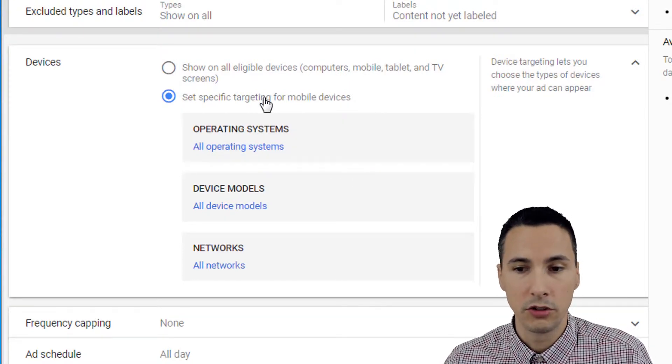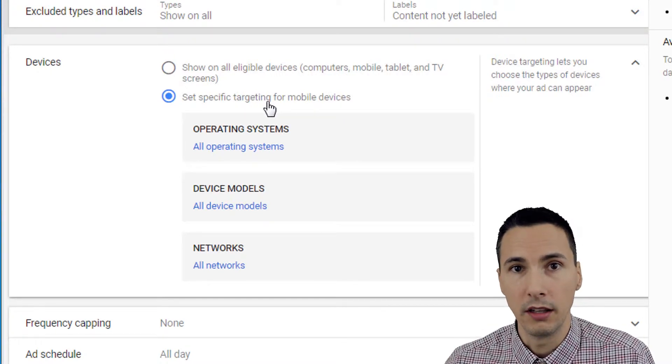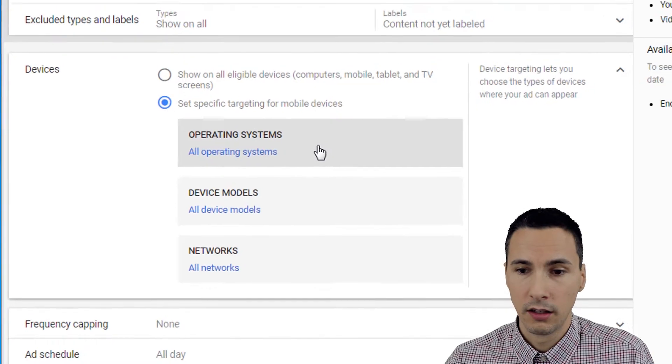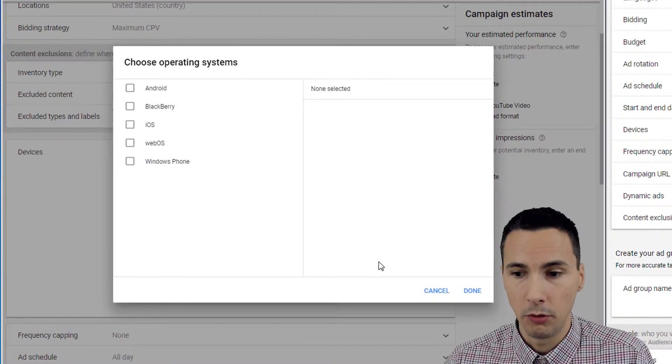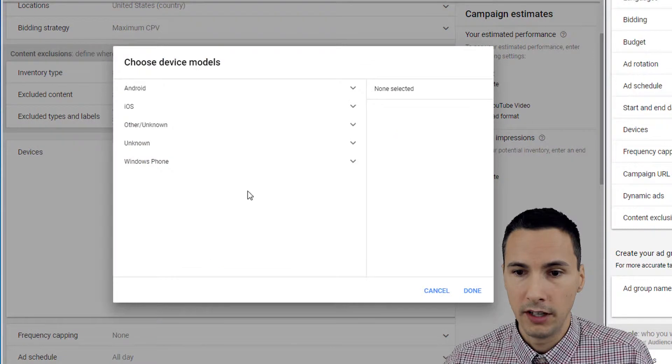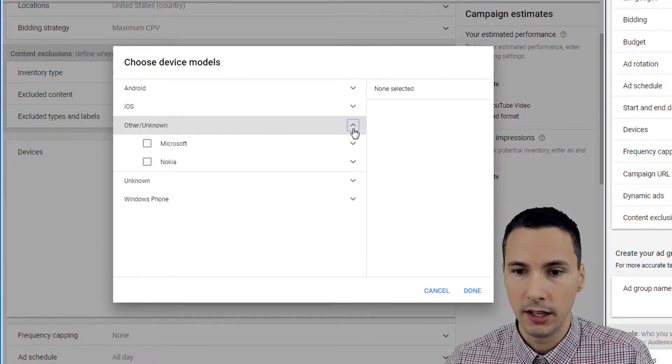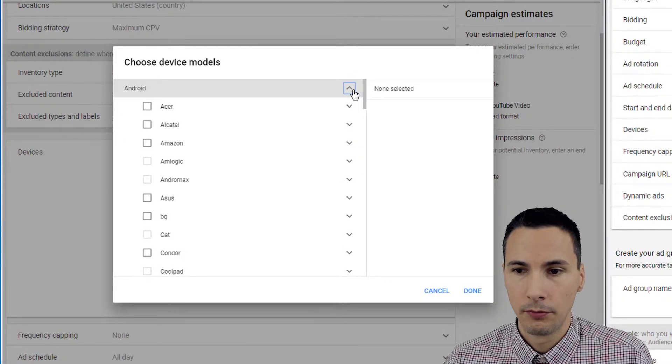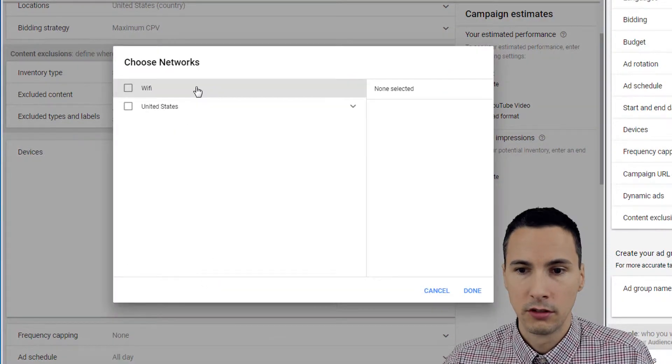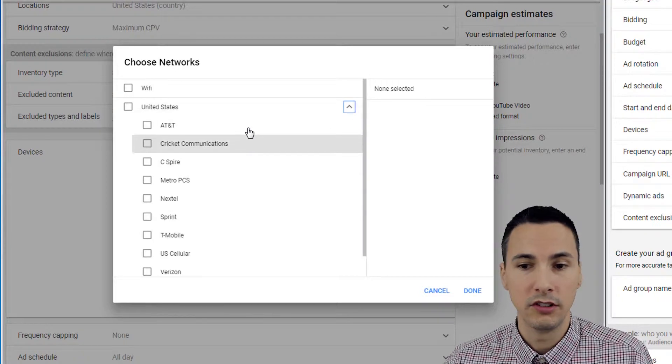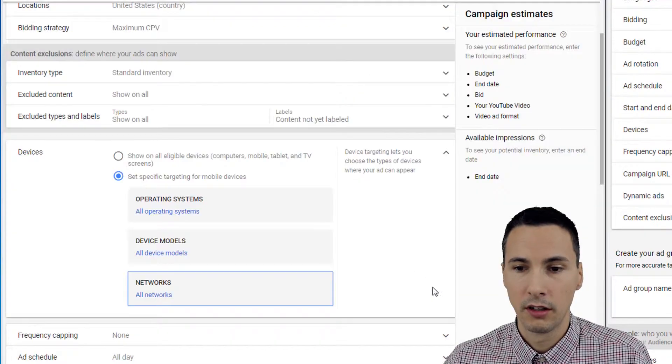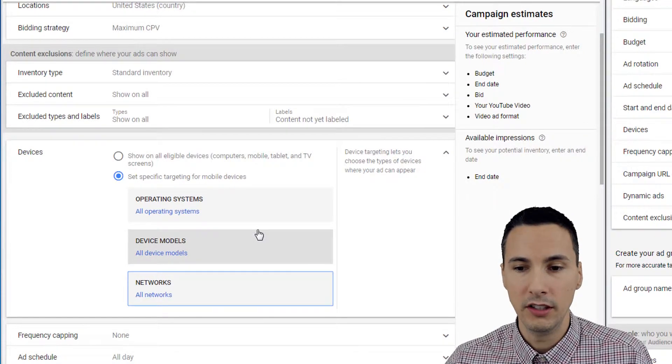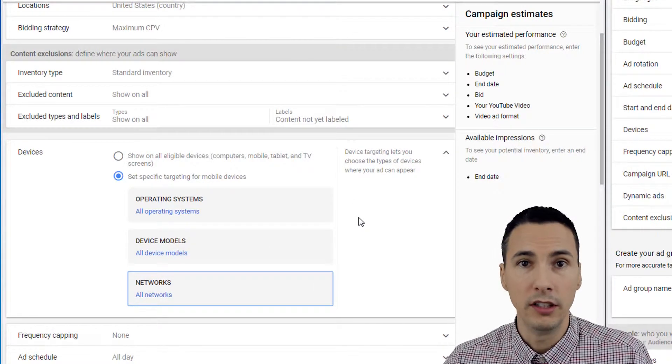So checking this turns your campaign into a mobile-only campaign, so be aware of that. For operating systems, here are some common ones. For device models, here are a few to take a look at. For networks, you can target Wi-Fi networks or specific carriers like AT&T or Sprint. The combination of these settings can help you really narrow your targeting for mobile devices.